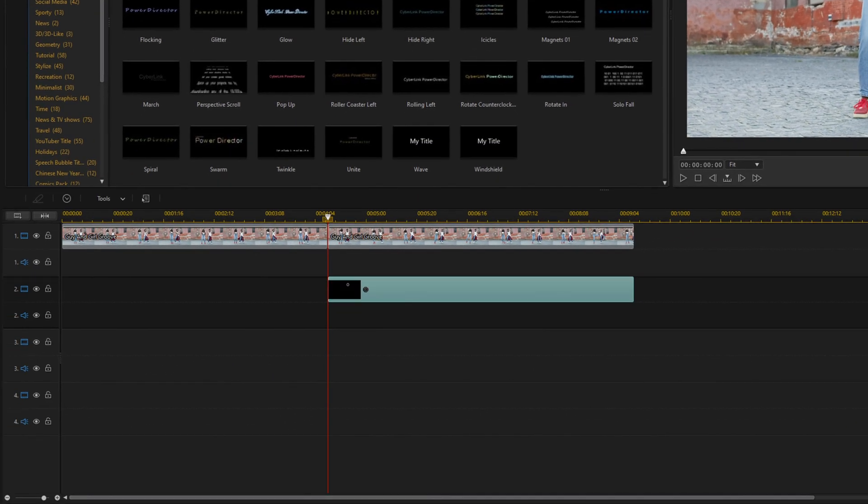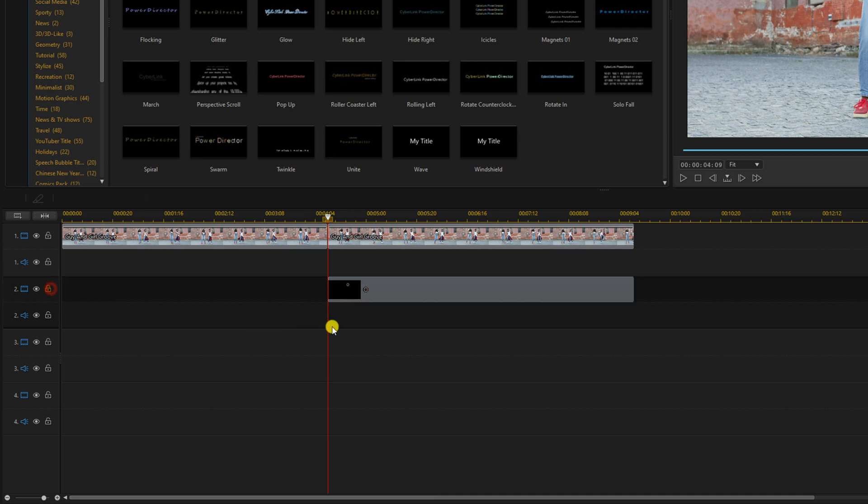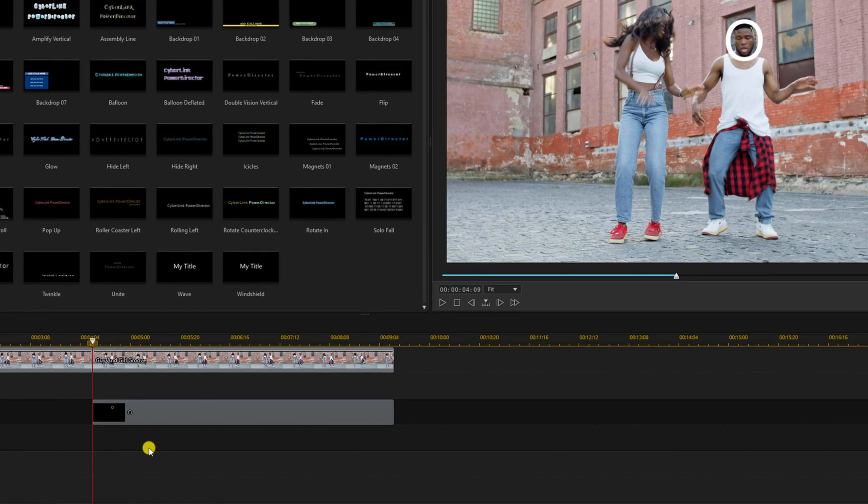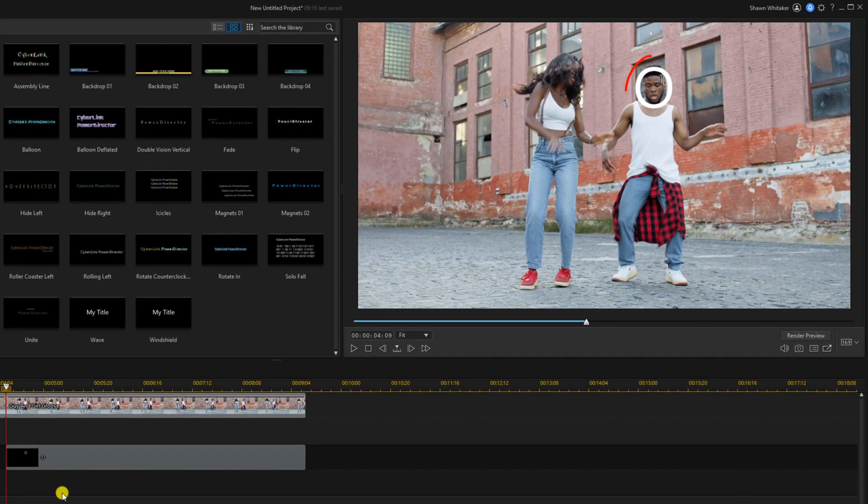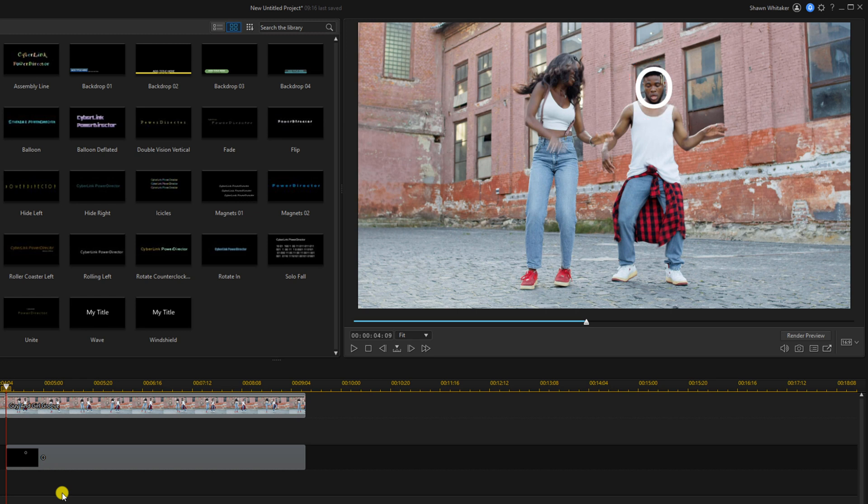And then what you want to do is lock this track down. So we're going to lock track two. We're doing that because we don't want the title to move anywhere. We want to make sure that this is always centered, which is going to be his face, and we're going to try to keep his face in this circle the whole time.